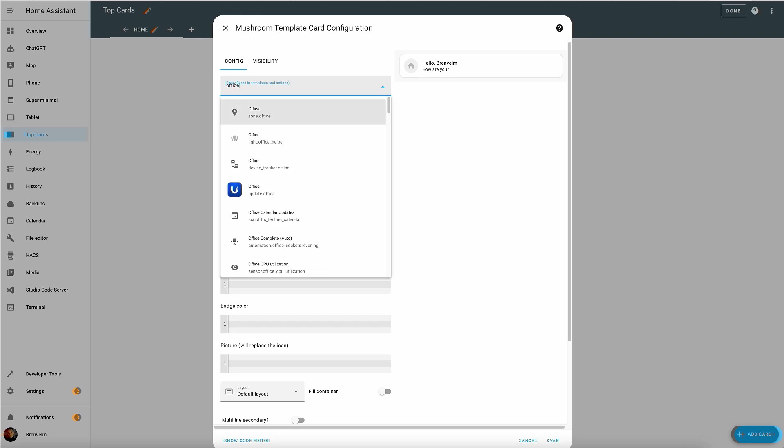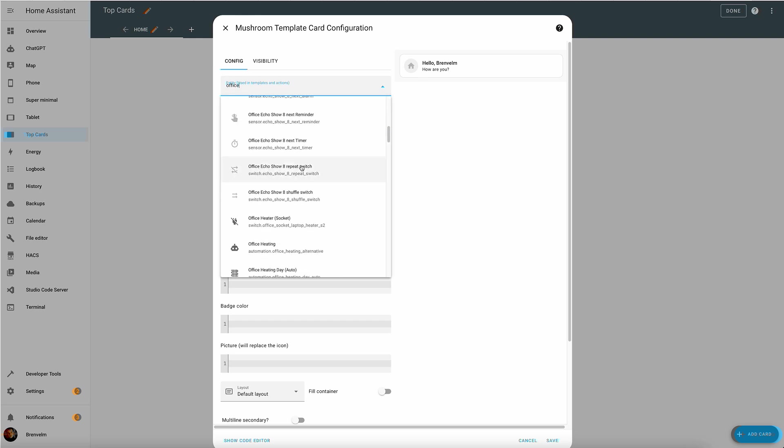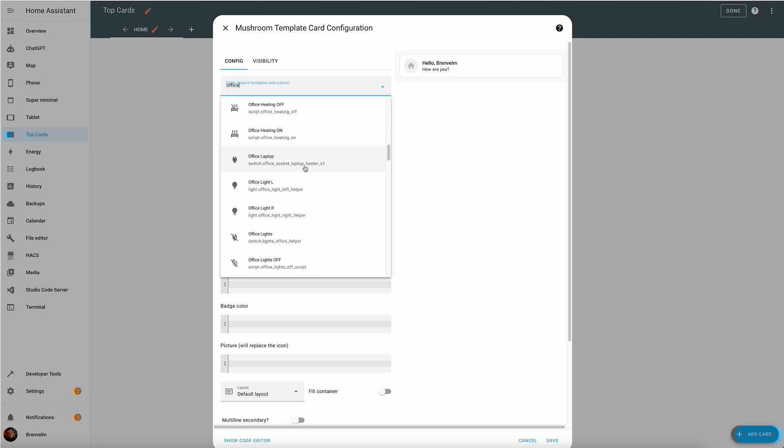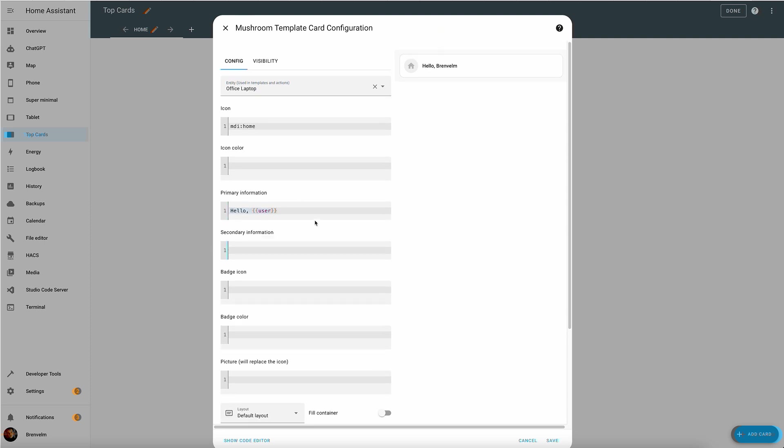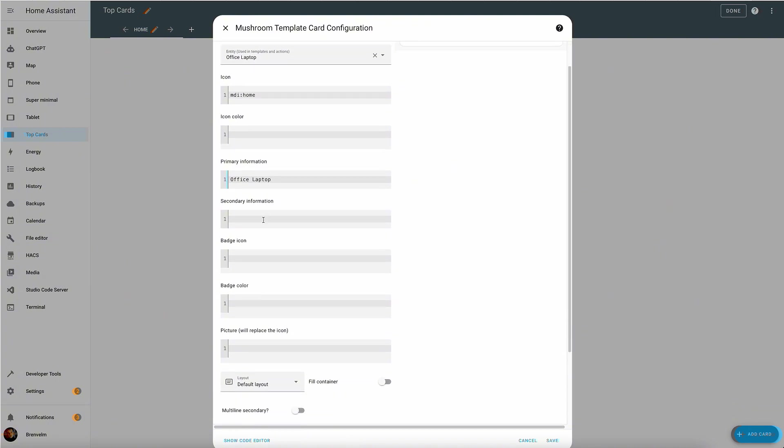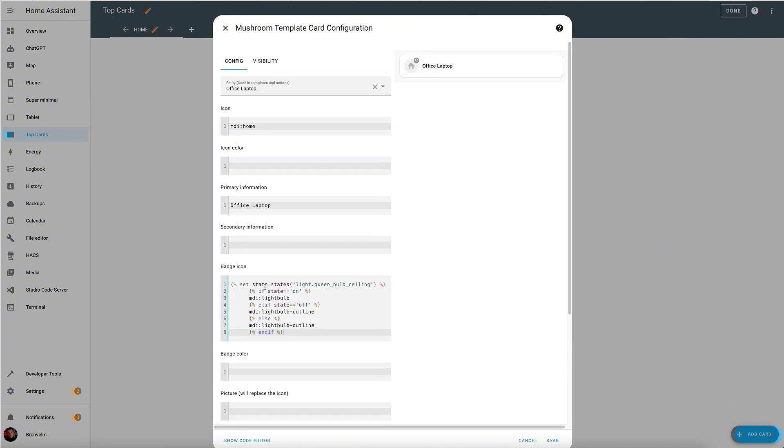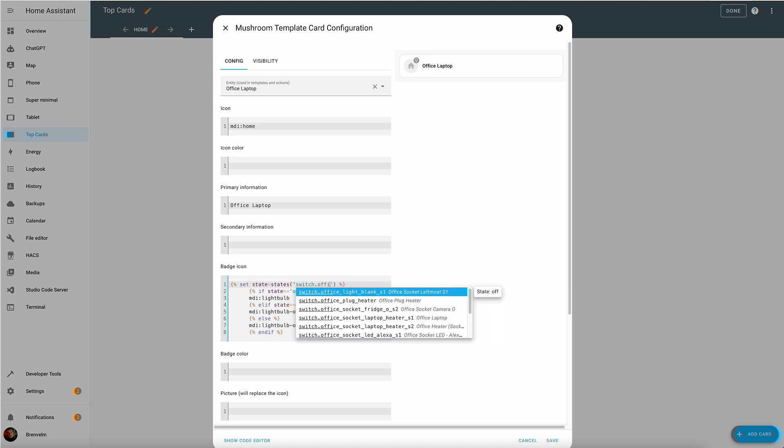You start off with choosing an entity that you want to control with this template card. You can then change the primary information. You can even pull templating into it. You can change the secondary information, so we'll just make it an office laptop here. You can then change the badge icon and you can use templating to control the states and reflect the icon based on that state.